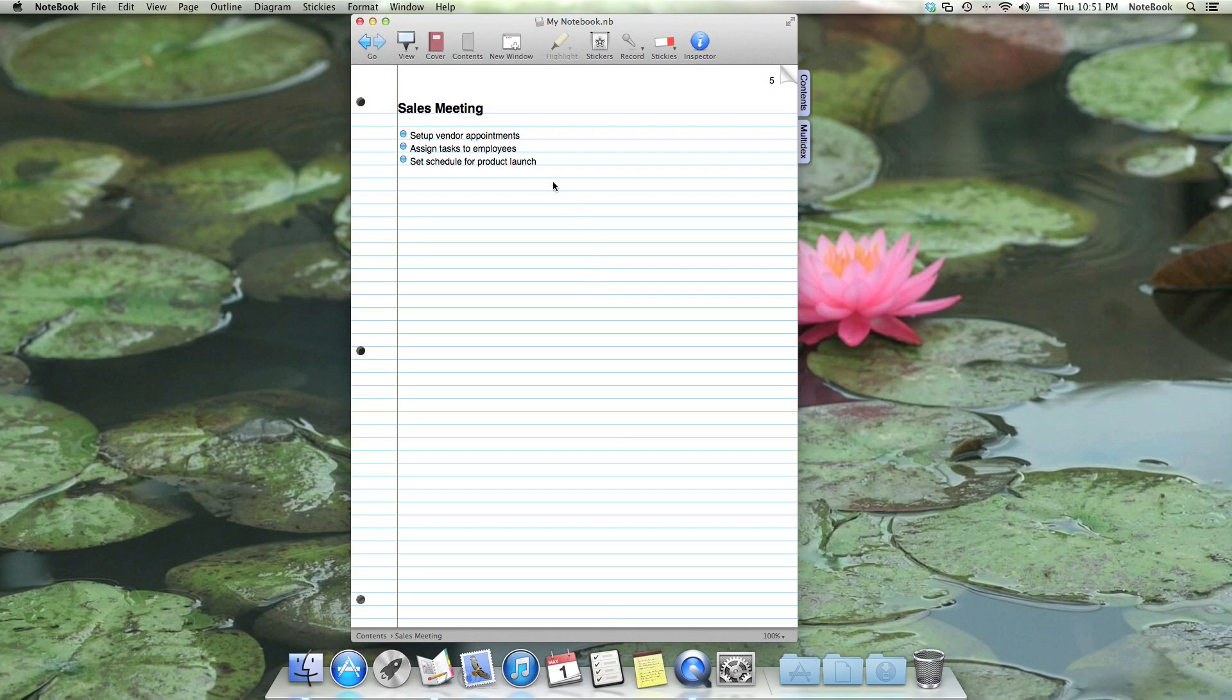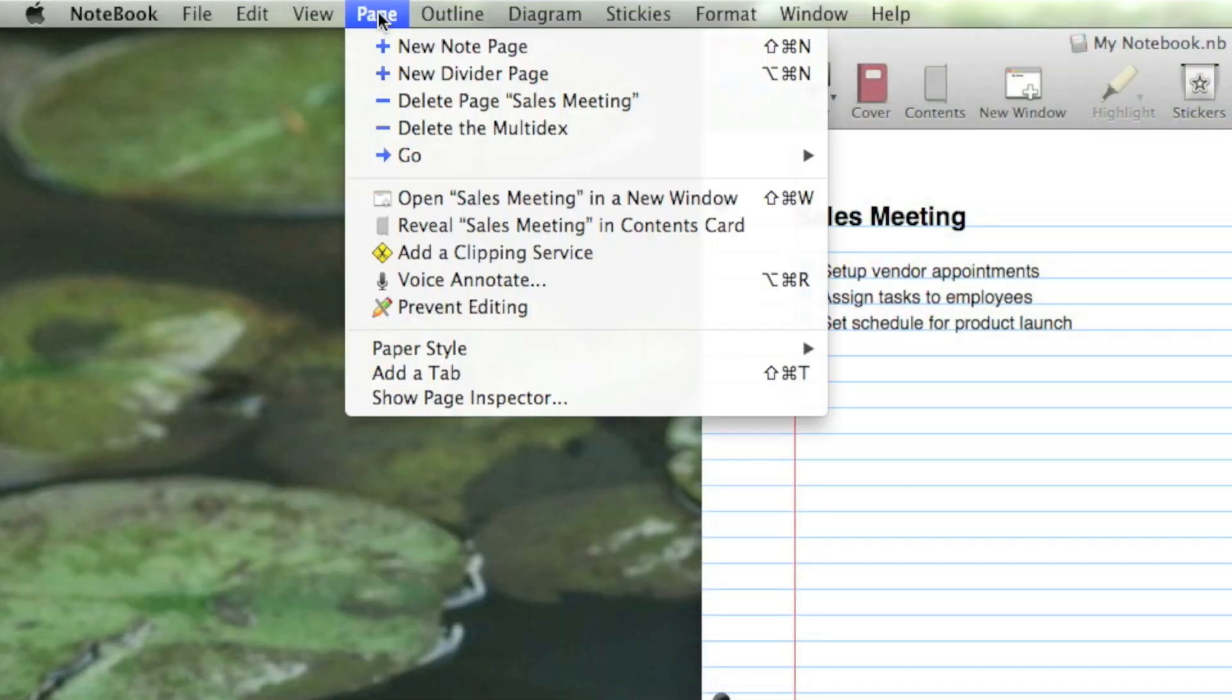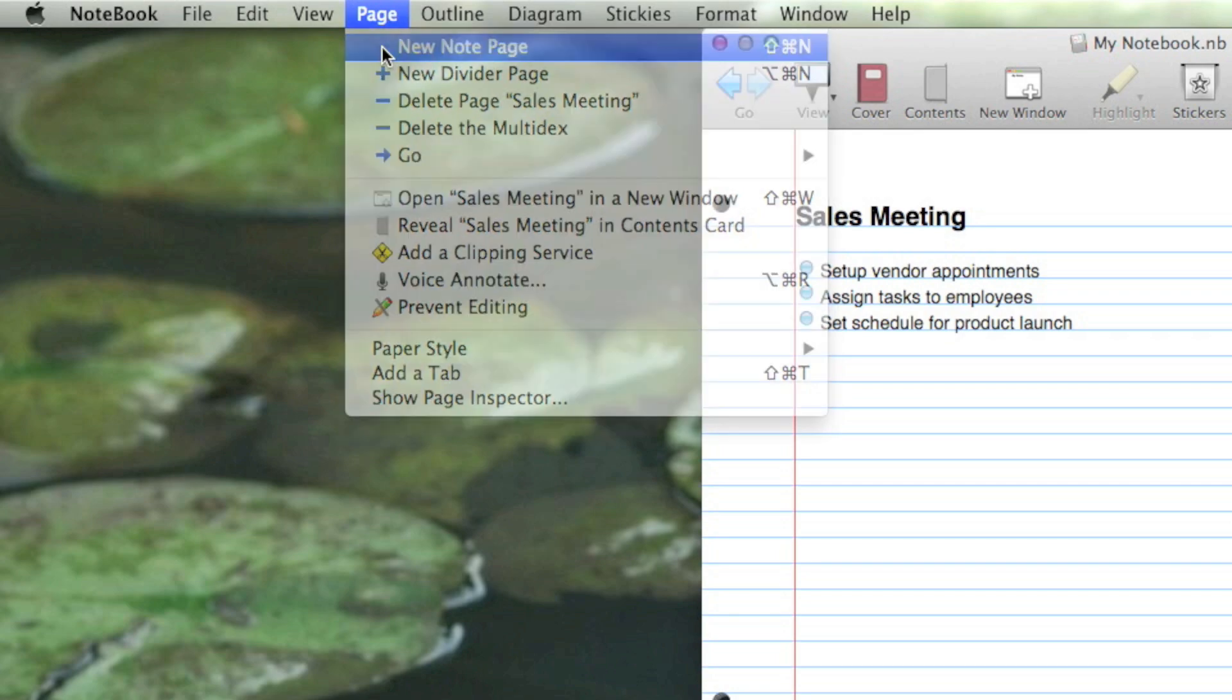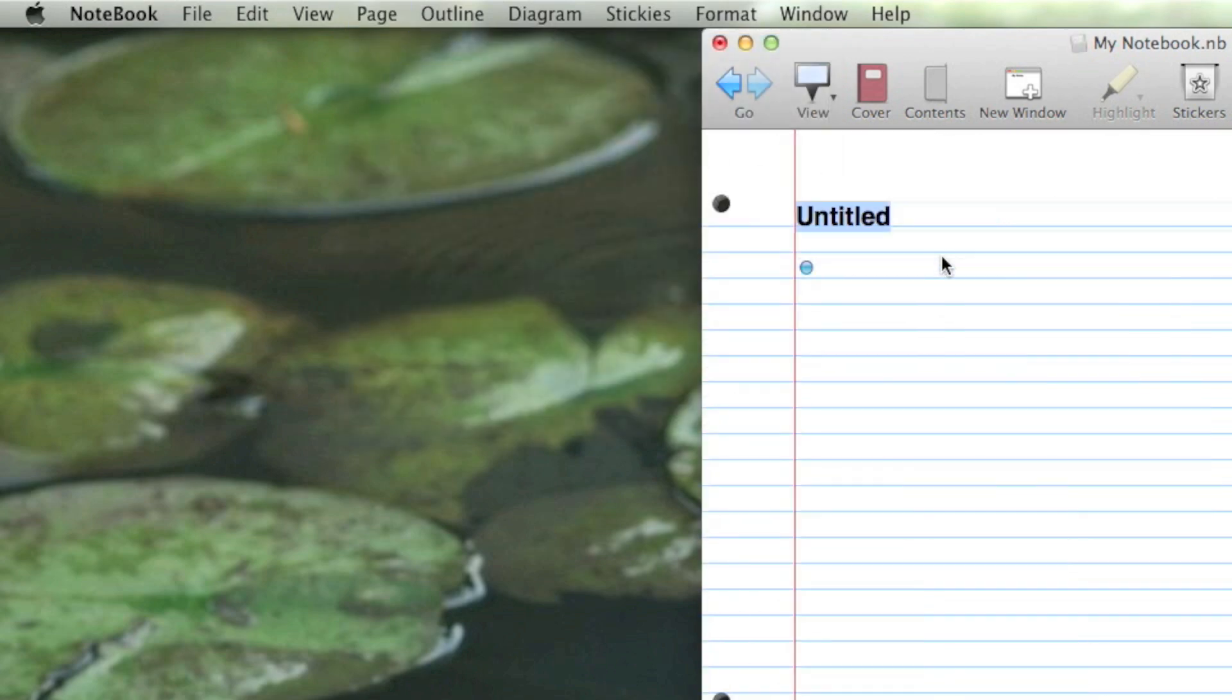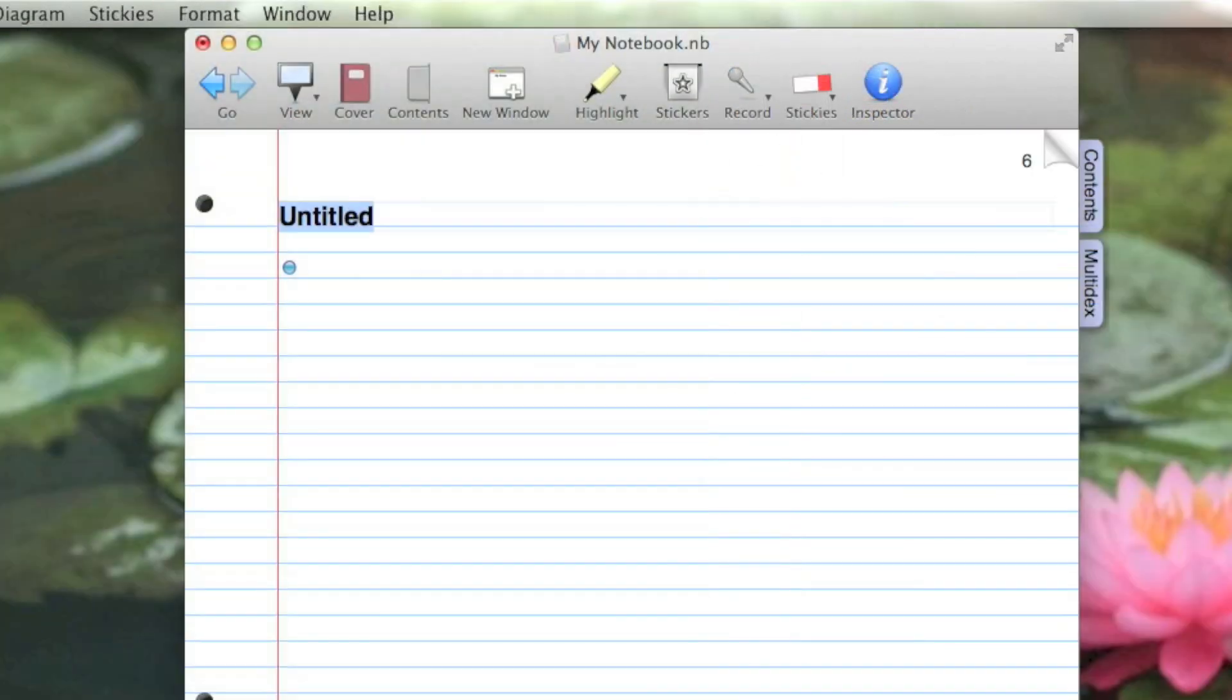Let's say I want to add some notes for another meeting. I'll just add a new note page by choosing the command from the page menu, and let's call this Marketing Meeting.